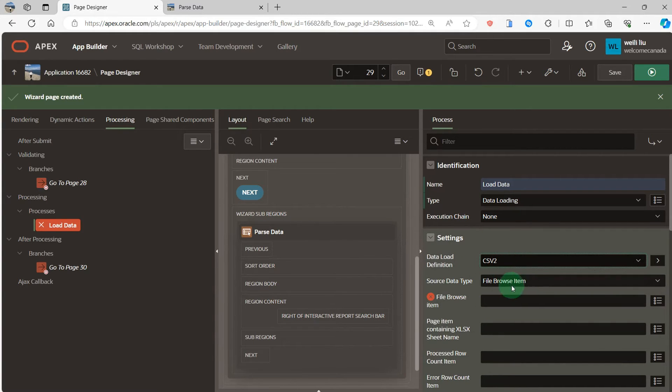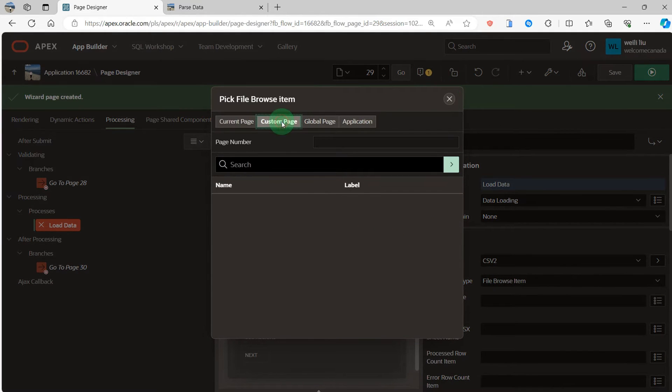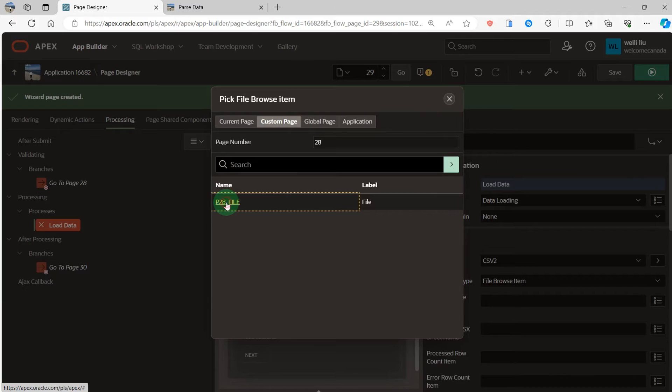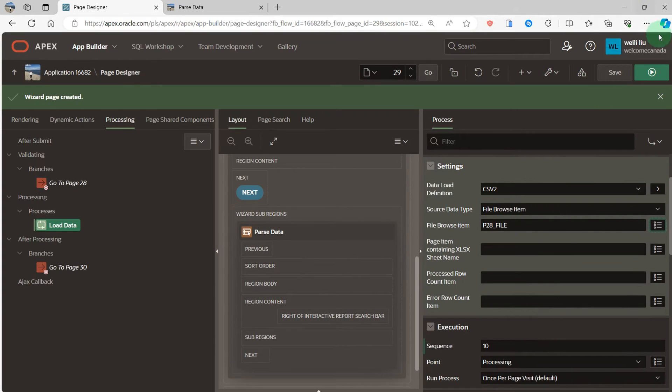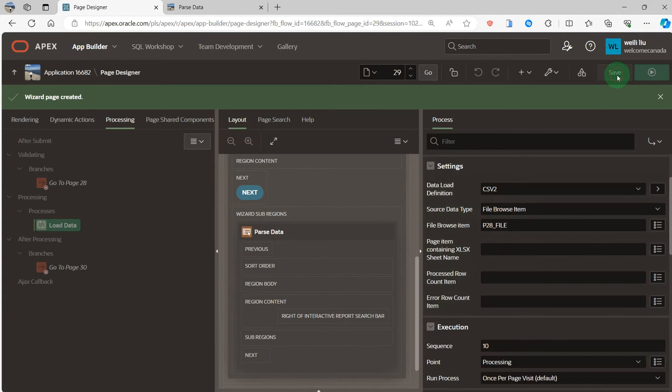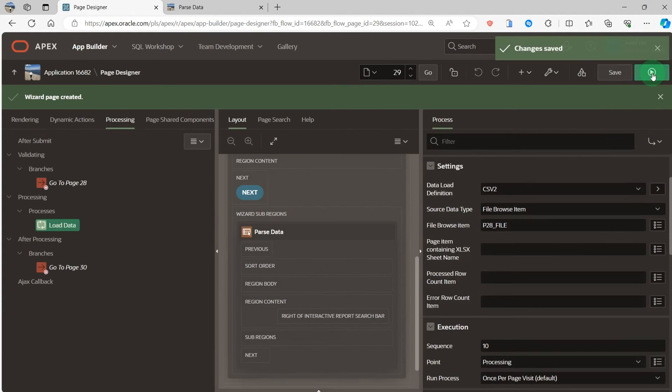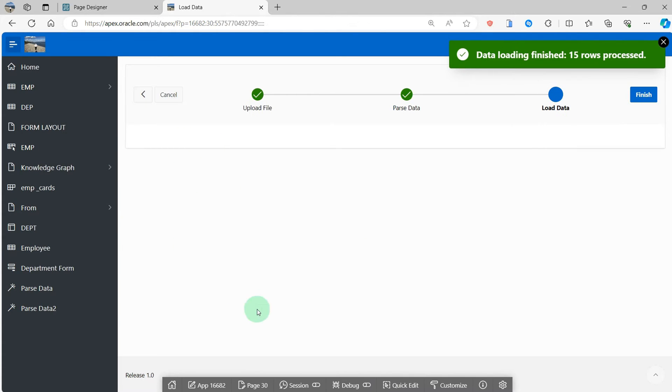The file browse type, file browse is P28_FILE.